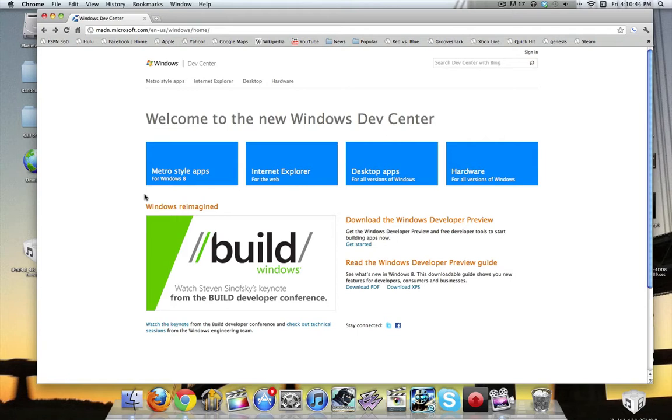Now, the things you need are a blank DVD, about 40 gigs of extra room on your hard drive, and the latest version of Boot Camp on your computer. That is free, it comes with all your computers, just make sure it's updated.